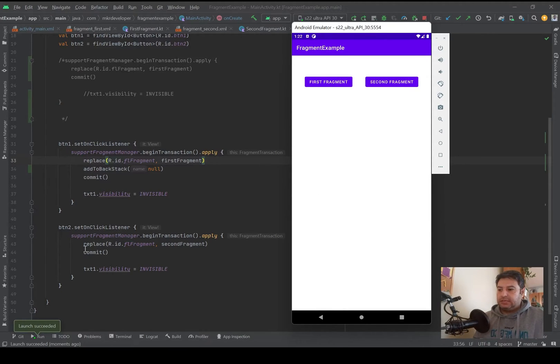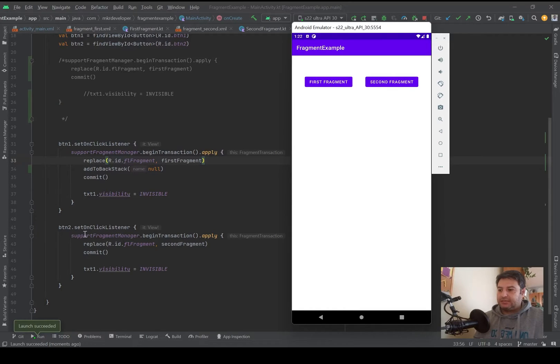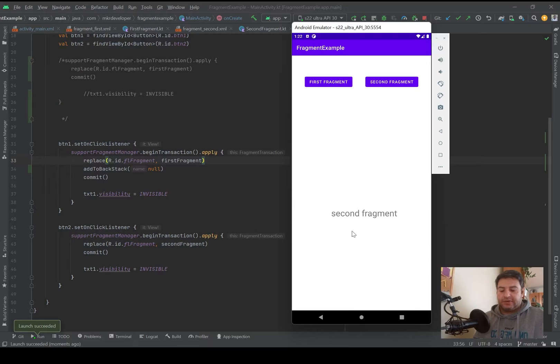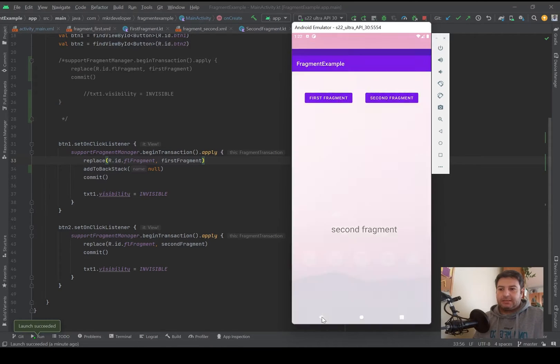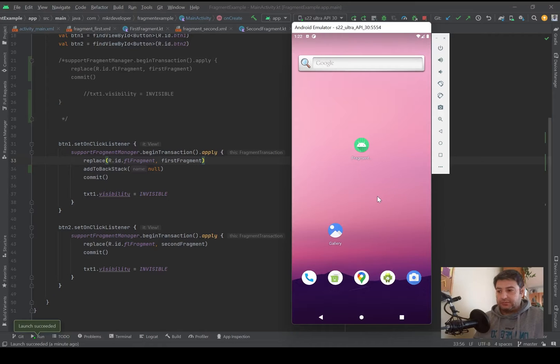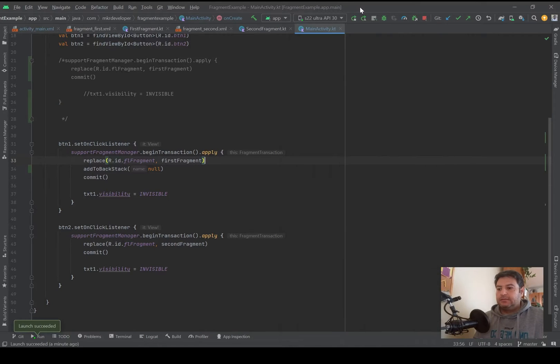Here I didn't add the add to back stack for the second fragment, and as you see if I'm pressing this button and I'm opening the second fragment, by pressing back still the application will be closed.